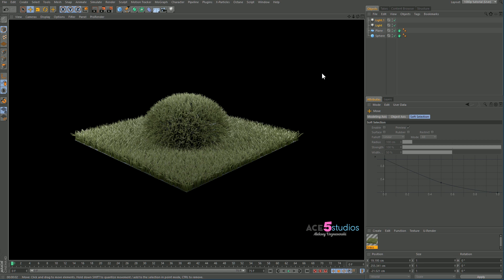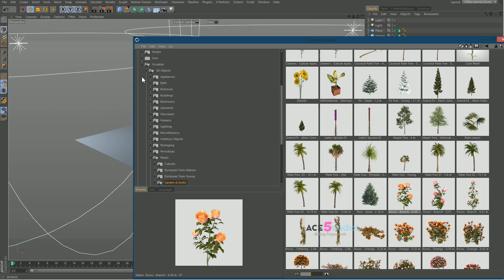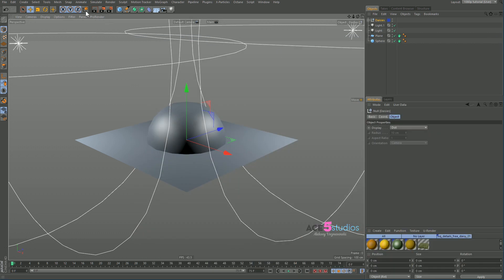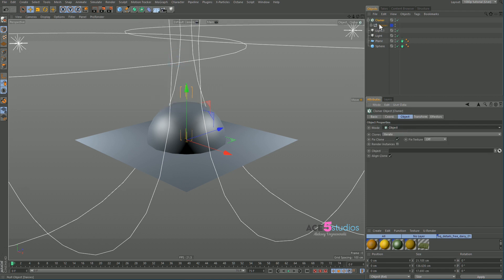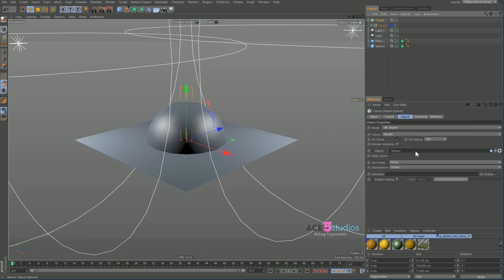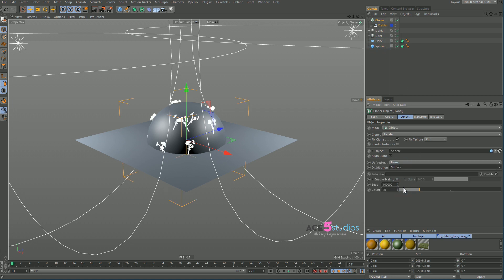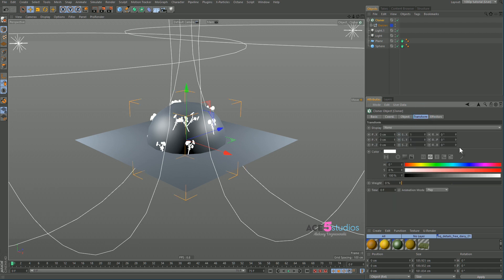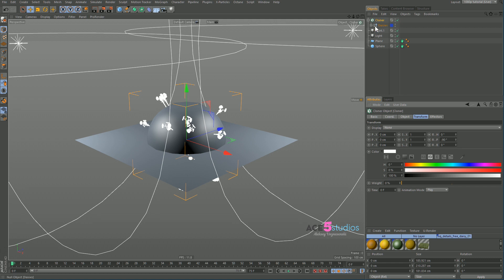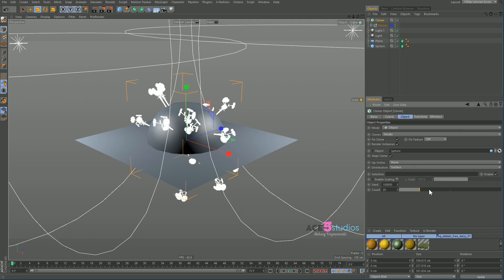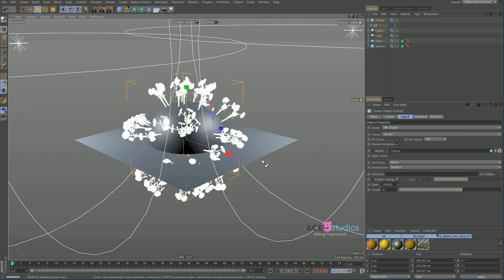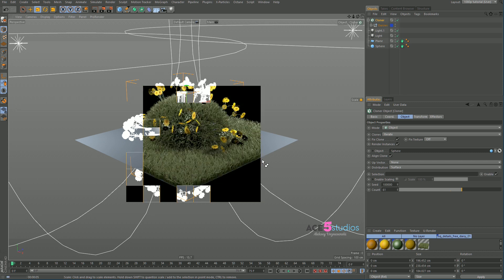Honestly, this is very nice. As a bonus, you can open your content browser, scroll down to Visualize, then Garden and Exotic, and get some daisies. Get a MoGraph Cloner and make it Object mode. Drag in the sphere and change this to Surface and Render Instance, transform to minus 90, and maybe make the daisies a bit bigger. Make some more of them, hit render, and you have daisies on grass.